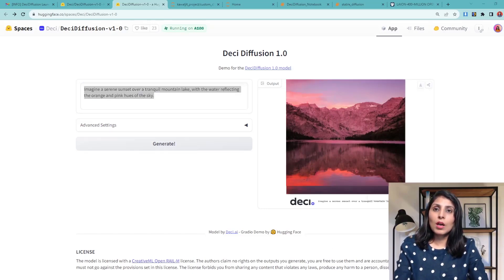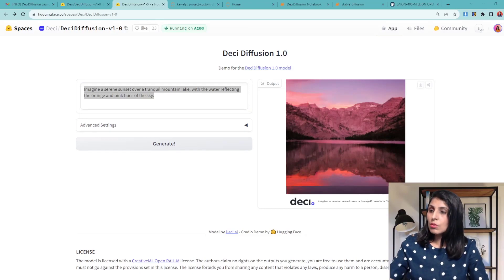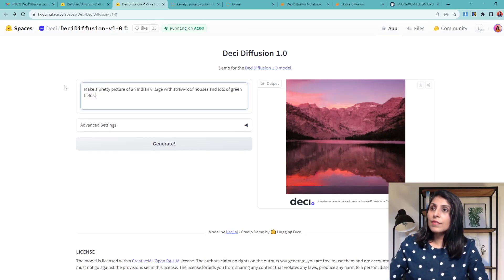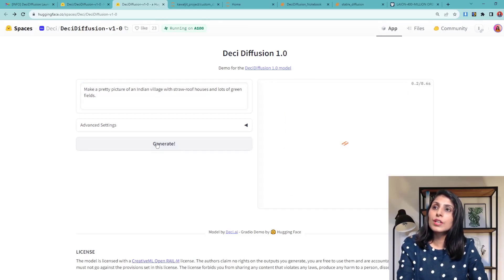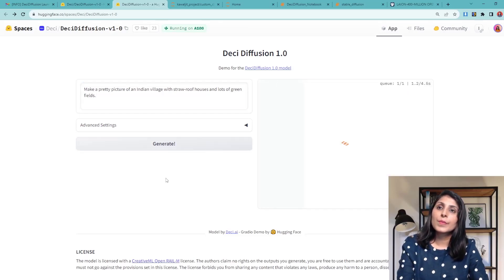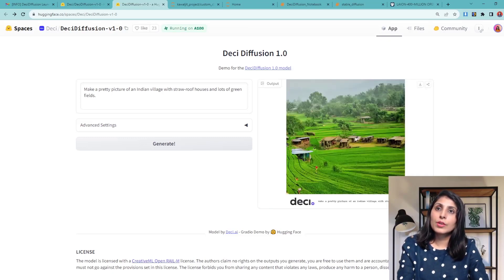Now let's try another example. This time the prompt is: 'Make a pretty picture of an Indian village with straw roof houses and lots of green fields.' Here you can see we have our image — lots of fields and roofs with straw, just as described.